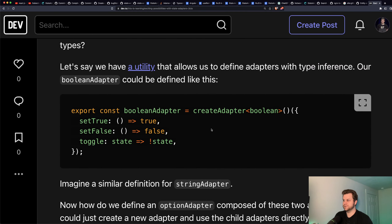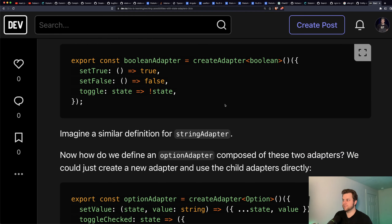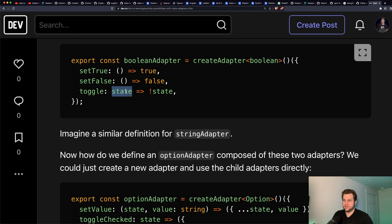That's where the first utility comes in. The point of the createAdapter utility is to provide type inference — that's why this syntax exists, it's a TypeScript thing. The type inference comes from generics. The state type gets automatically inferred as a Boolean with TypeScript.